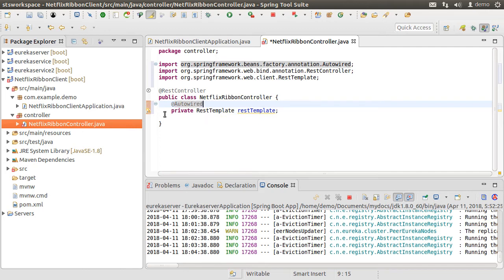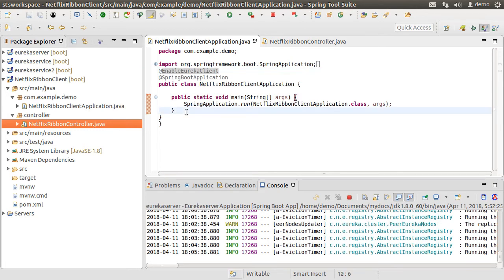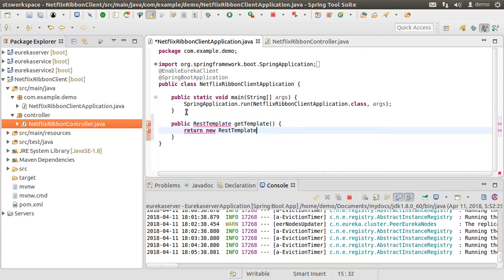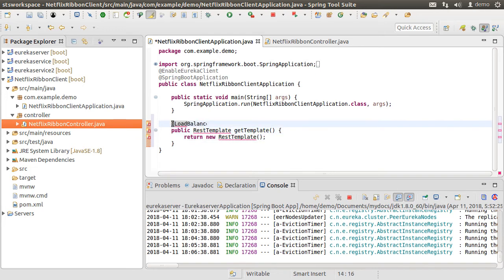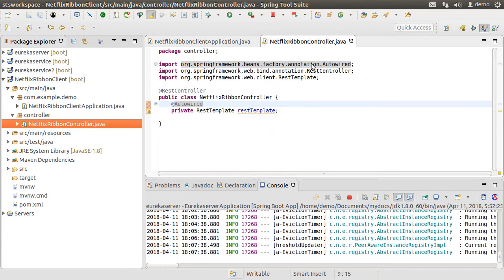This RestTemplate is going to be the enhanced RestTemplate which will provide load balancing. Let us go to our main class and create a method that returns a RestTemplate — give it any name, and it simply returns a new instance of RestTemplate. Mark it with the @LoadBalanced annotation to make it the enhanced RestTemplate that works with the Ribbon client for client-side load balancing. Also mark it with the @Bean annotation and fix the imports. Spring will scan this bean and inject it into our controller.